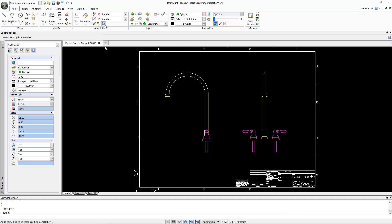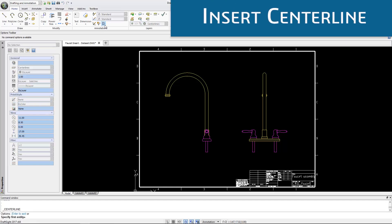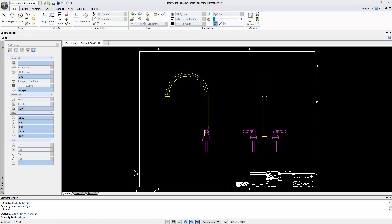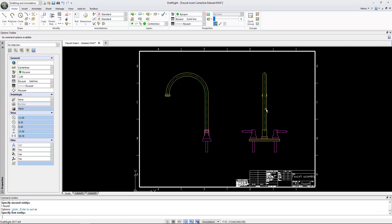Another time-saving tool is Insert Center Lines, which automatically generates a center line between a selected pair of lines or arcs. Now you no longer need to do tedious calculations to find the midpoint to construct the center line and change it to a different line style. DraftSight automates this process for you.